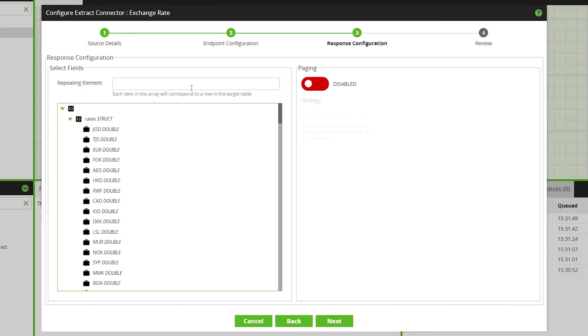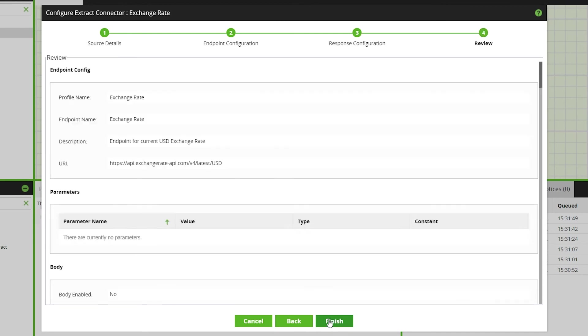Remember, you can remove any repeating elements from the data. Click next to review the endpoint configuration before clicking finish.